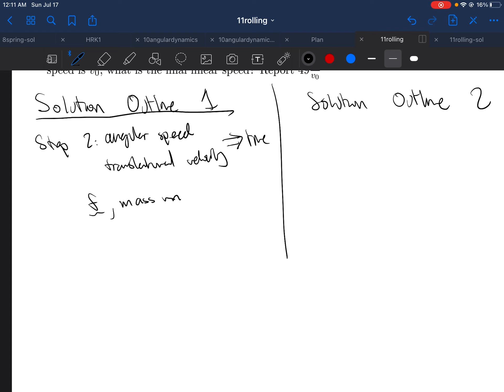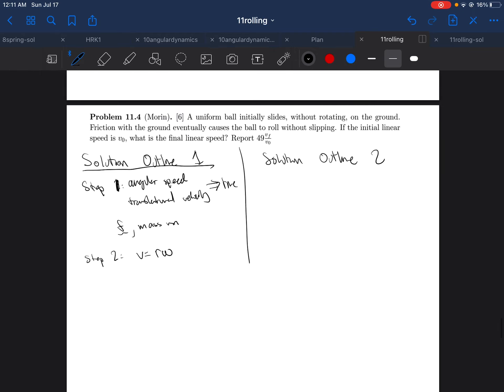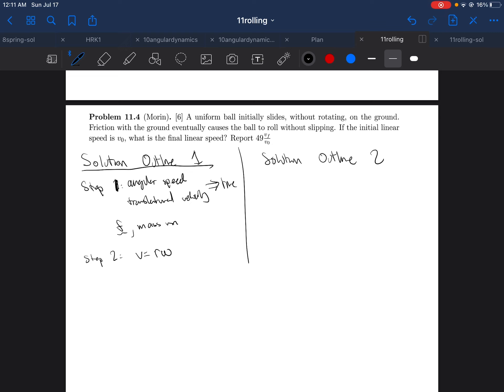Angular speed. And a second step, that was step one. Second step is to use the relationship for non-slipping V equals RW and plug that in. And then step three, you want to solve for final linear speed. So once you solve this in, you should just be able to solve for final linear speed.